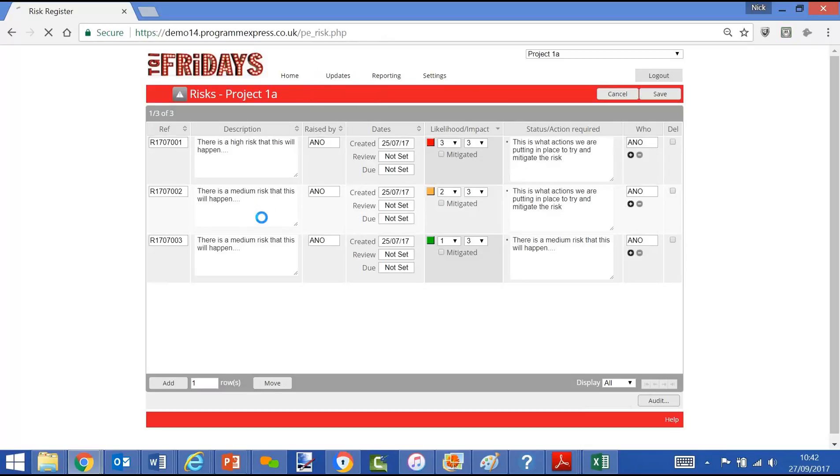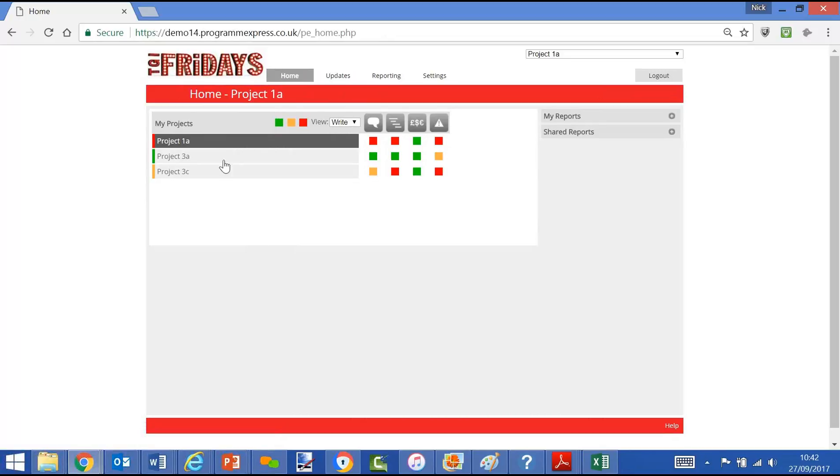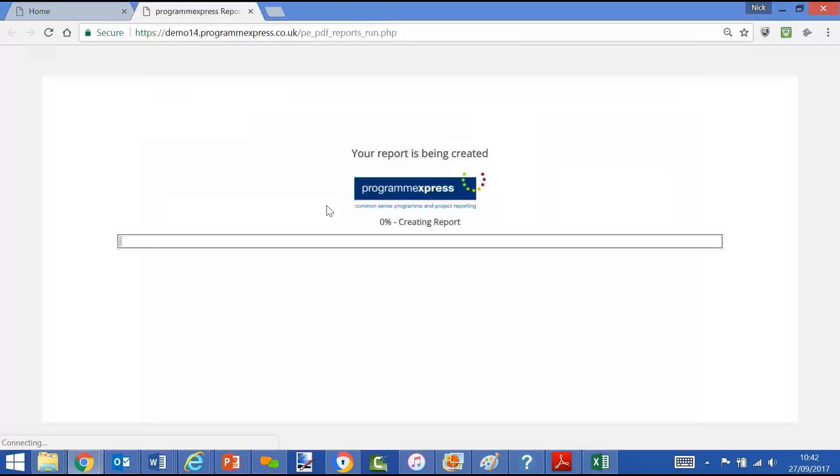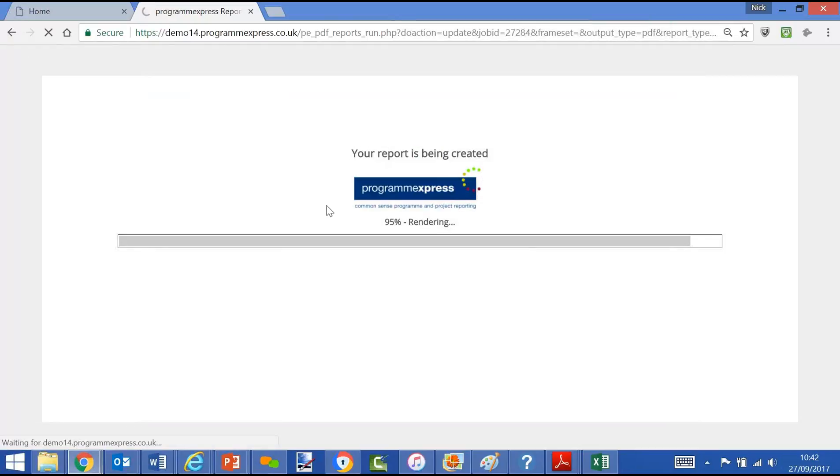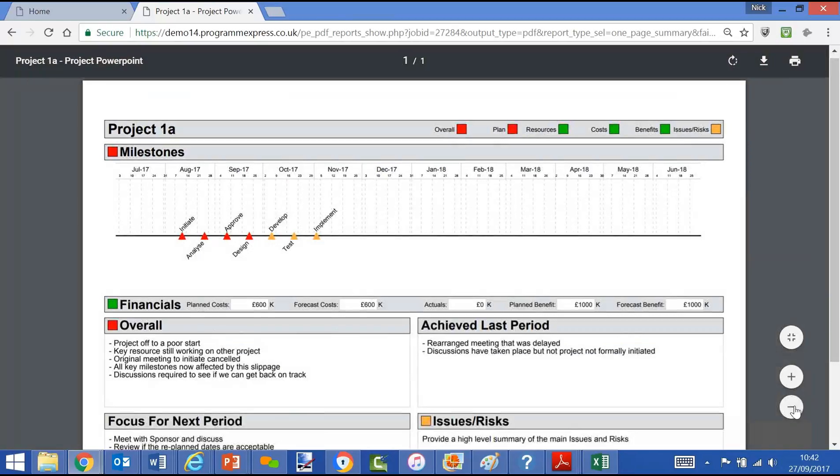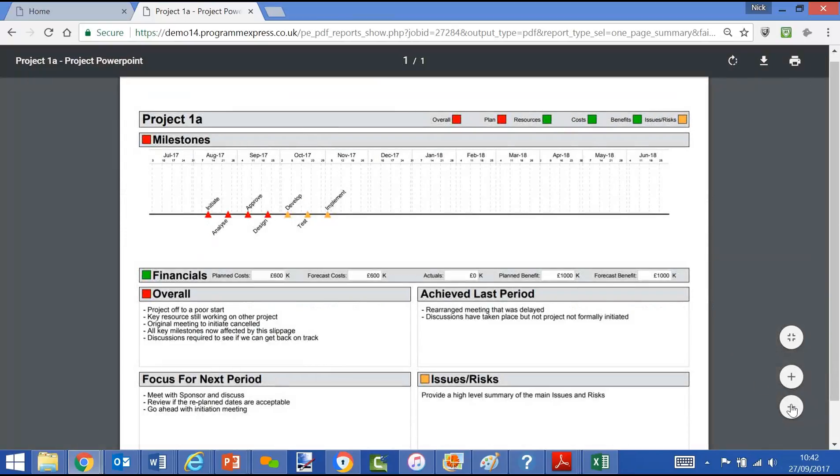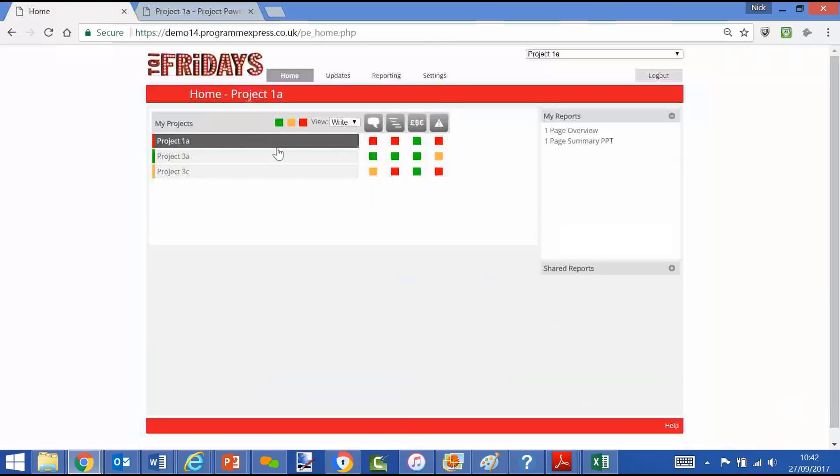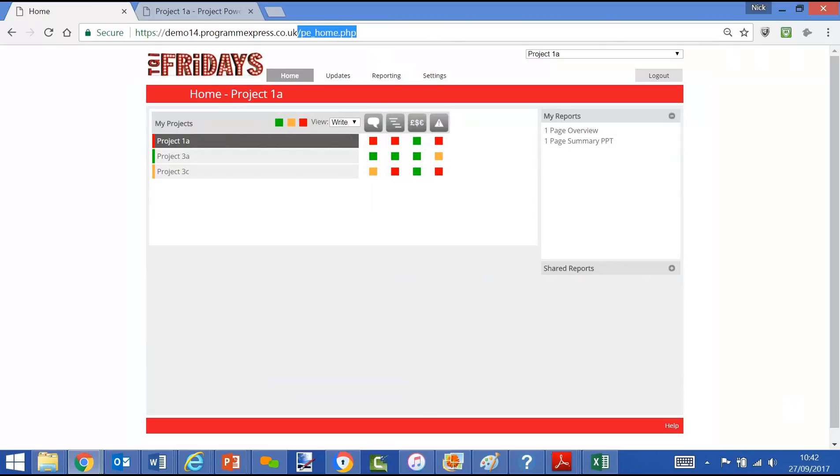Once we've done that, very simple experience, we would probably want to have a look at what the data looks like in a report. So we'll run a report that we've set up in My Reports as a one-page summary. Here we just have a look at a plan on a page, specifically for a project. Some RAG information, milestones, financials, and the commentary threads that we've configured specifically for this report.